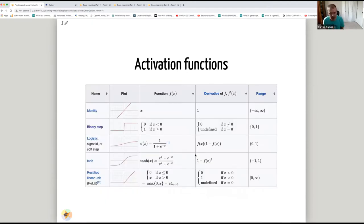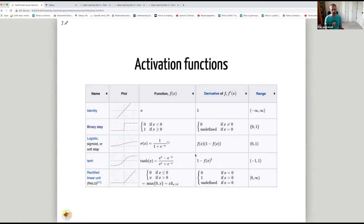In the perceptron, the output layer uses a binary step function: if the sum of all weighted inputs was greater than zero, the output is one; otherwise it's zero. The binary step activation function has a range of zero or one, and its derivative is zero everywhere except at zero where it's undefined because the function is not continuous. There is also the identity activation function, with range from negative infinity to positive infinity and a derivative of simply one.